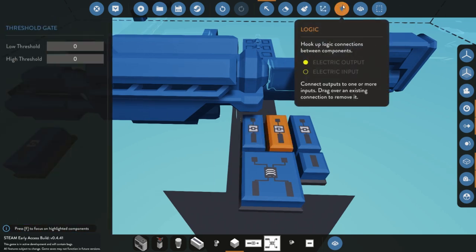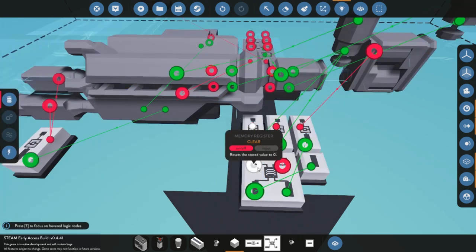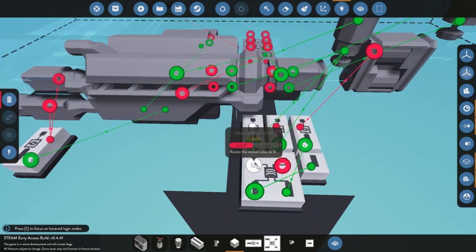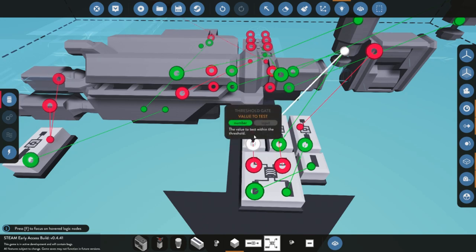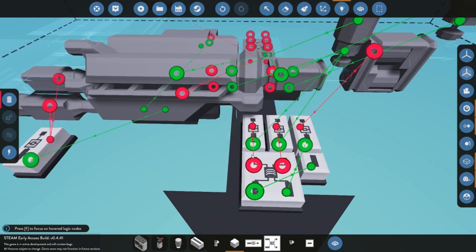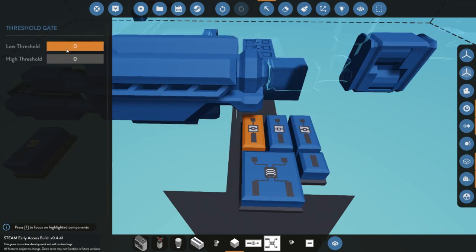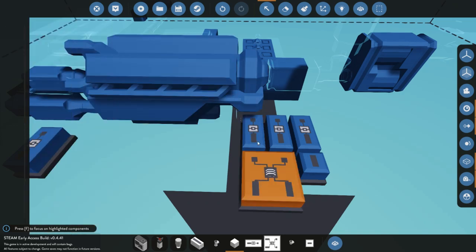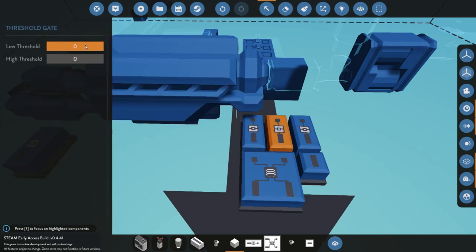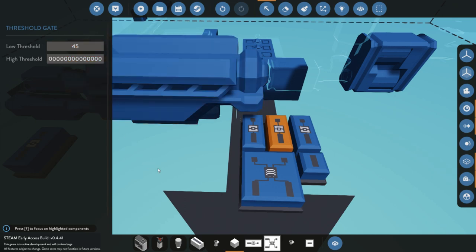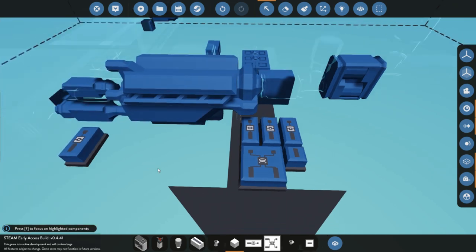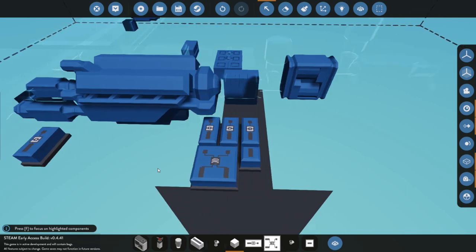And over here for the threshold gate values, we're going to have to look at where we connected them up. The one that is connected up to clear, we want to set a value between zero and twenty. And for the other one we're going to set a value of 45 to basically infinity, you want anything over a thousand.